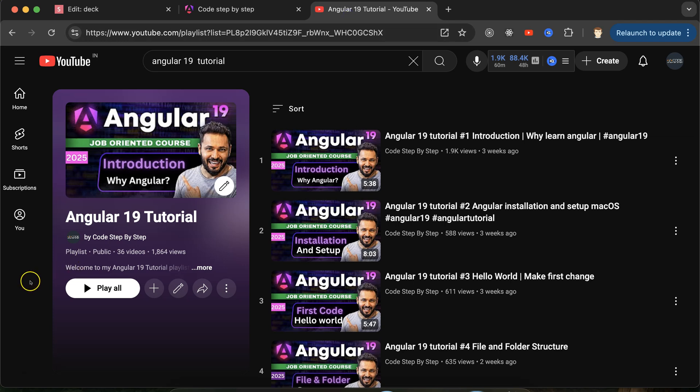This is the playlist for the Angular 19 tutorial that will definitely help you out for Angular job, project, and interviews.